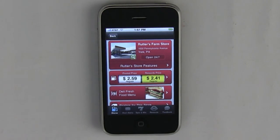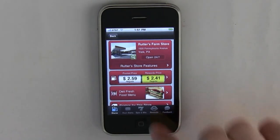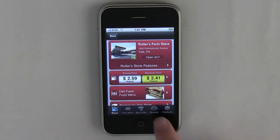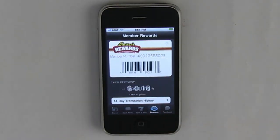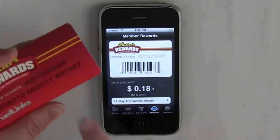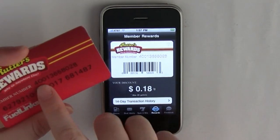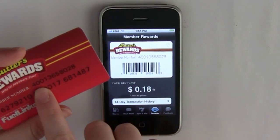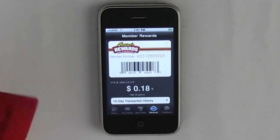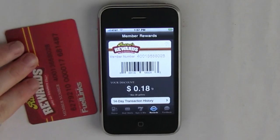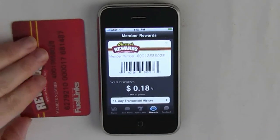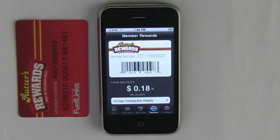From the bottom, you can select Rudders Rewards. If this is your first time selecting this, you'll need to enter your information. It will ask you for your member number — that is the number that starts with the four — and you'll need to enter your pin number. After you've entered this, you'll be able to see your rewards here, and you'll also be able to use this screen as your card.